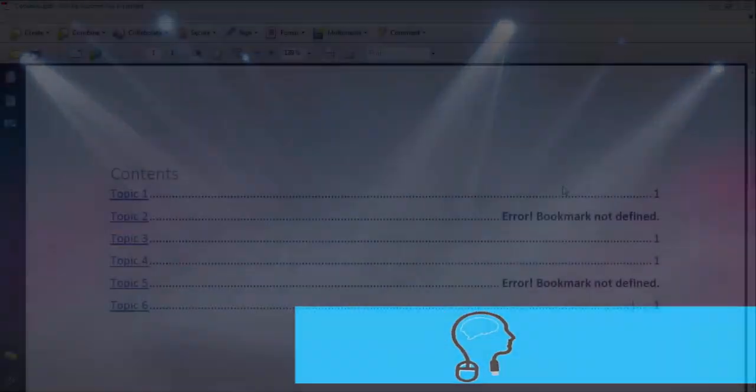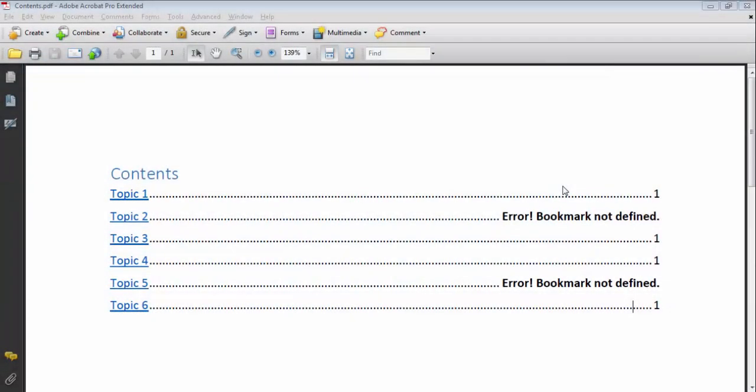The error bookmark not defined is quite common when you use an automated table of content and then try to create a PDF file from Word.